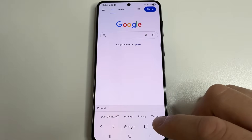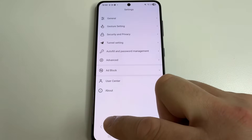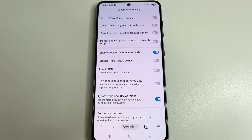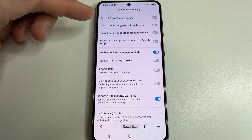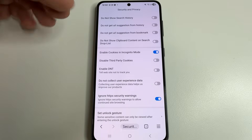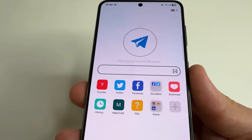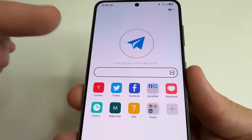If you tap on three lines, then tap the gear icon, and select security and privacy, here you can take even greater care of your privacy and security. For example, you can turn off search history, suggestions from history, suggestions from bookmarks, and so on.